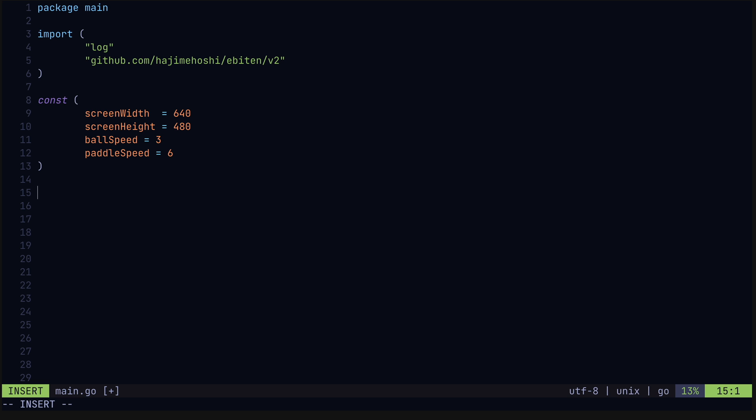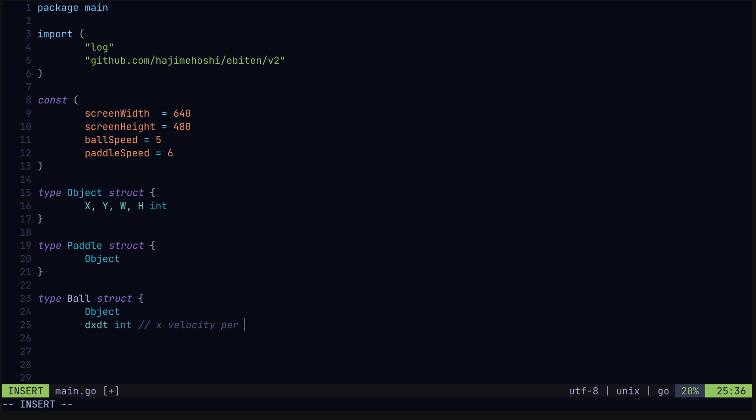Now let's create structs in which we'll store the state of the game. We'll create a generic object struct which will represent an object, i.e. our paddle or ball, and its x and y coordinates, as well as its width and height. Note that 0,0 is the top left corner in our coordinate system. We'll create a paddle struct which will be composed of the object type, and our ball struct which will have, in addition to the object properties, a dx dt and a dy dt property. These represent the x and y speed of the ball at any point in time.